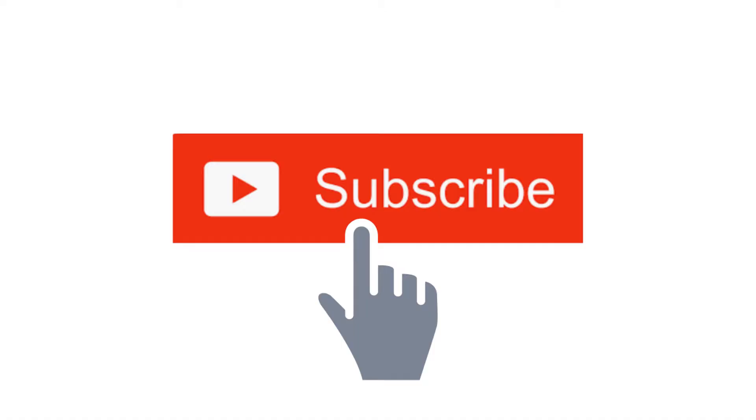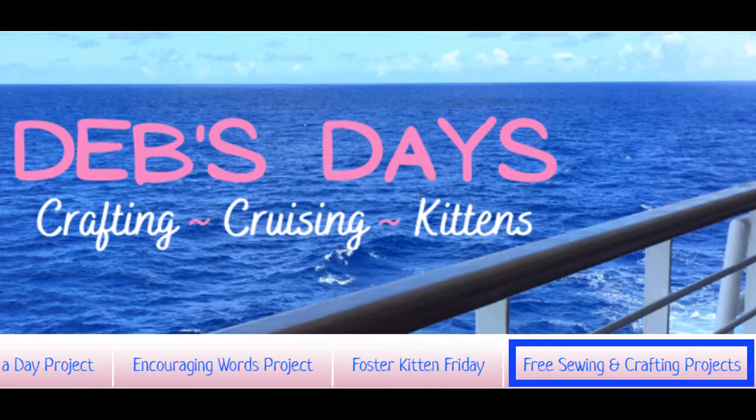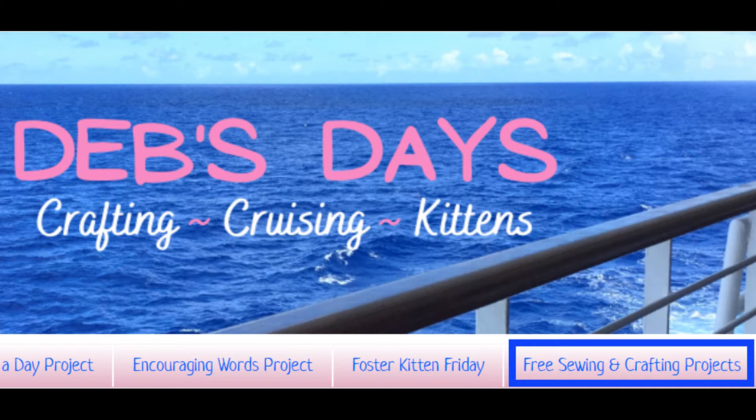Before I get started, I publish new content frequently so be sure to subscribe to my YouTube channel and check out the blog at DebsDays.com for even more free sewing and crafting projects.